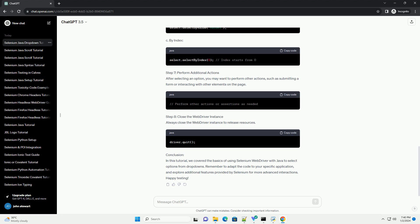Conclusion. In this tutorial, we covered the basics of using Selenium WebDriver with Java to select options from drop-downs. Remember to adapt the code to your specific application, and explore additional features provided by Selenium for more advanced interactions.